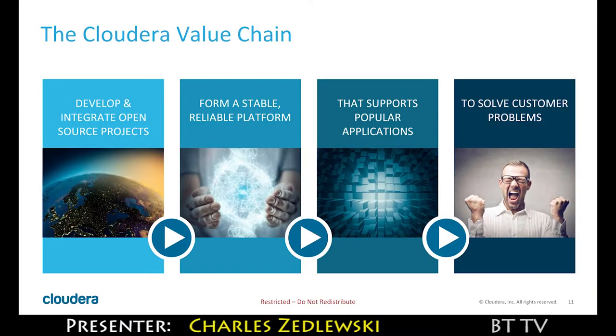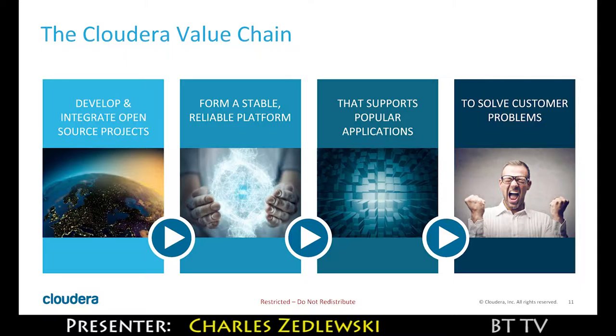The Hadoop open source ecosystem today is in excess of a hundred different open source projects. About 25 of those are what we develop, maintain, and enhance on behalf of our customers and turn into the finished product that they get.